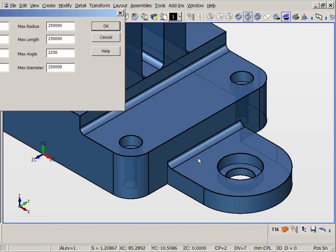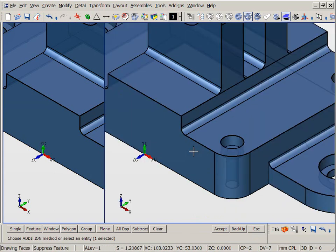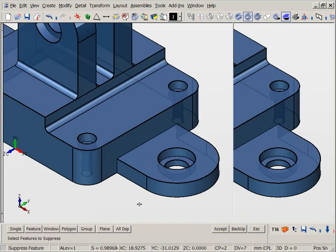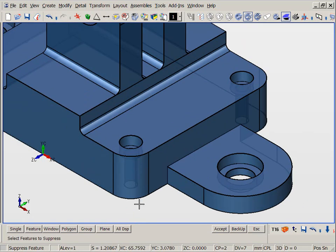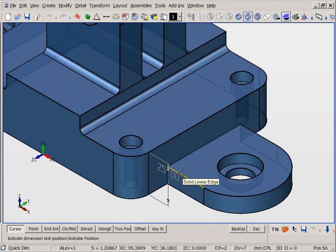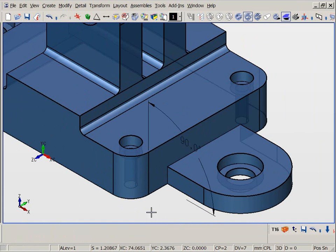KeyCreator's feature discovery tools can also be used to suppress features, such as the fillet where we will perform an angular edit. After we have created the angular dimension, we can drive either set of faces specified by it.